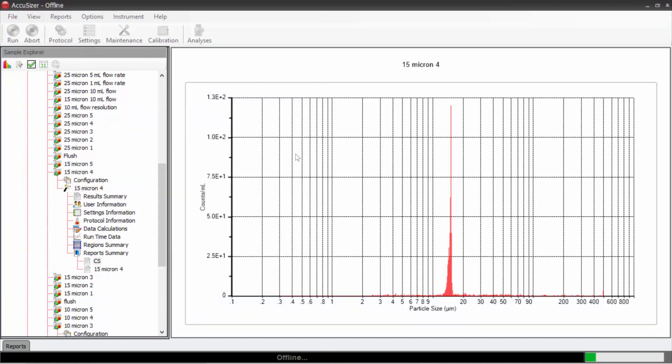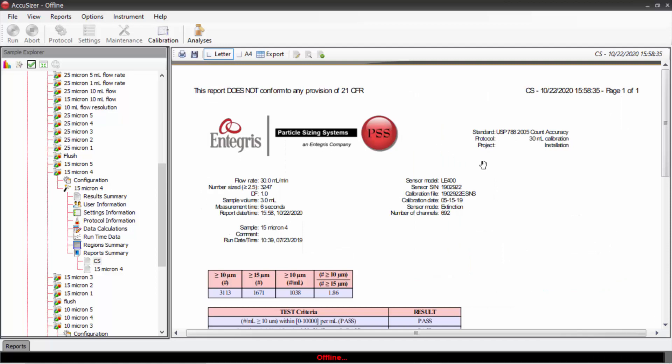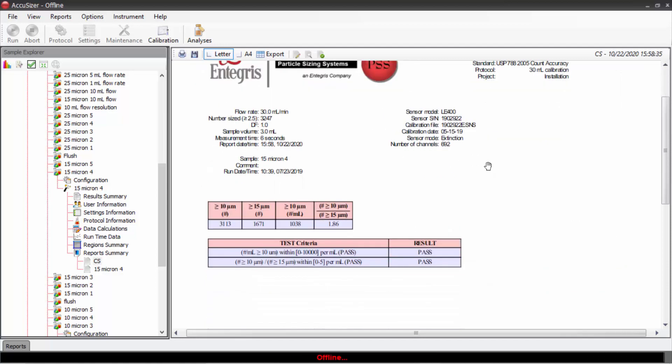And now it will automatically generate the count standard report as we see here. It is in between the minimum and the maximum. And the ratio of greater than 10 to greater than 15 microns is 1.86. That's acceptable. So this measurement passes both the count criteria and the ratio criteria.